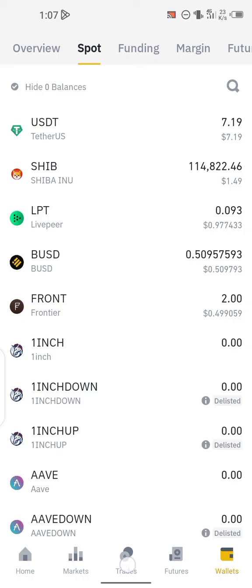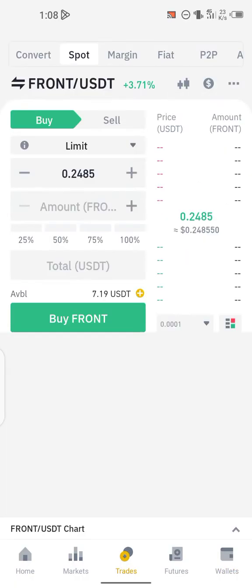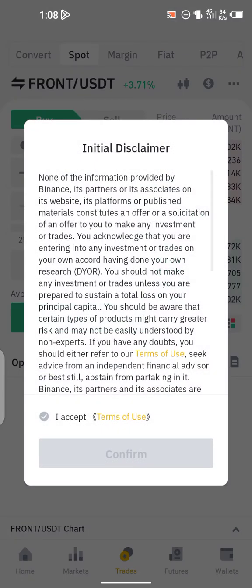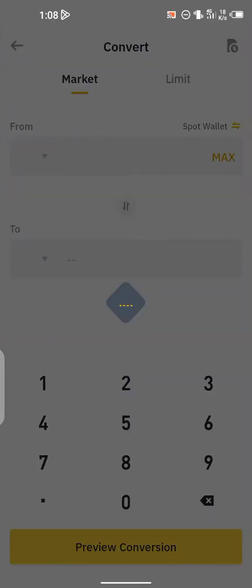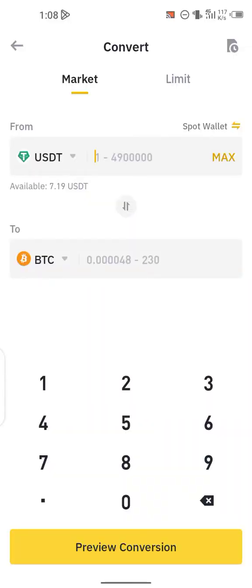This is how you can swap. First, click on Trade at the bottom — the third section at the bottom. Then go ahead and click on Convert at the top. You can see it right here. Now I'm going to be converting from Shiba Inu to Frontier.